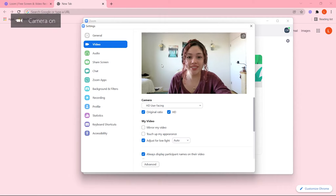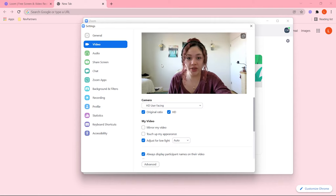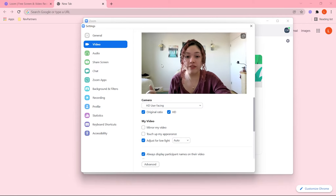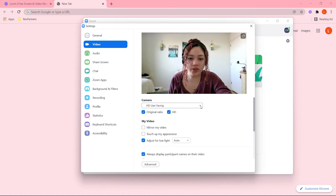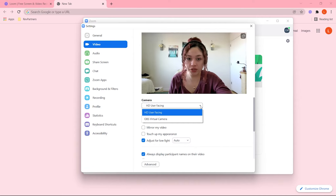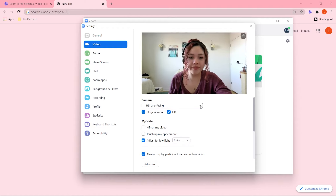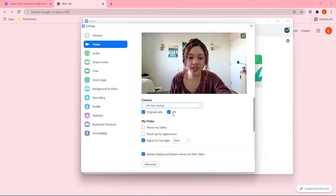For this you have to make sure that you have the right camera selected if you have multiple ones. You will find that on Camera — click on the arrow and then select it from the options that are here. You also have to make sure that the HD box is checked.